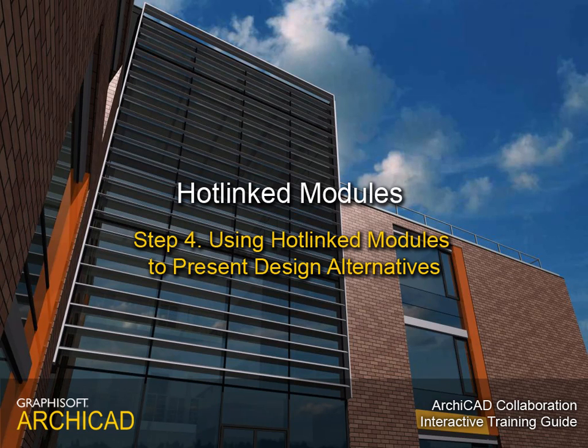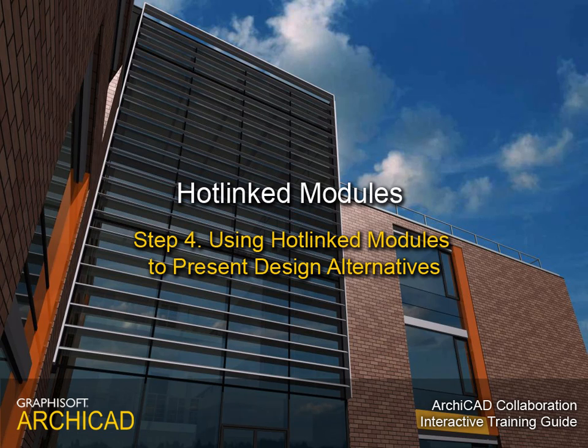Step 4. Using hotlinked modules to present design alternatives.